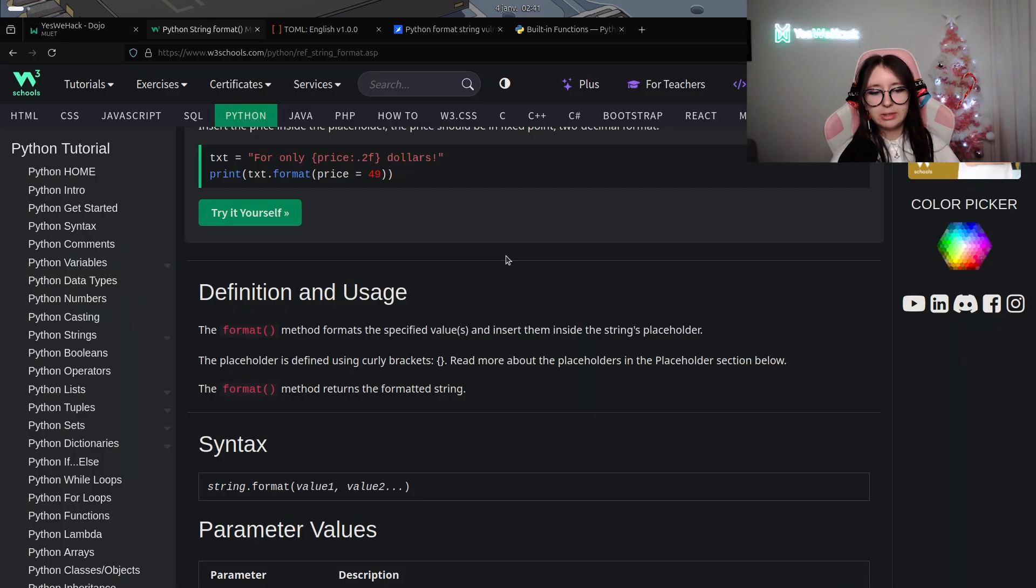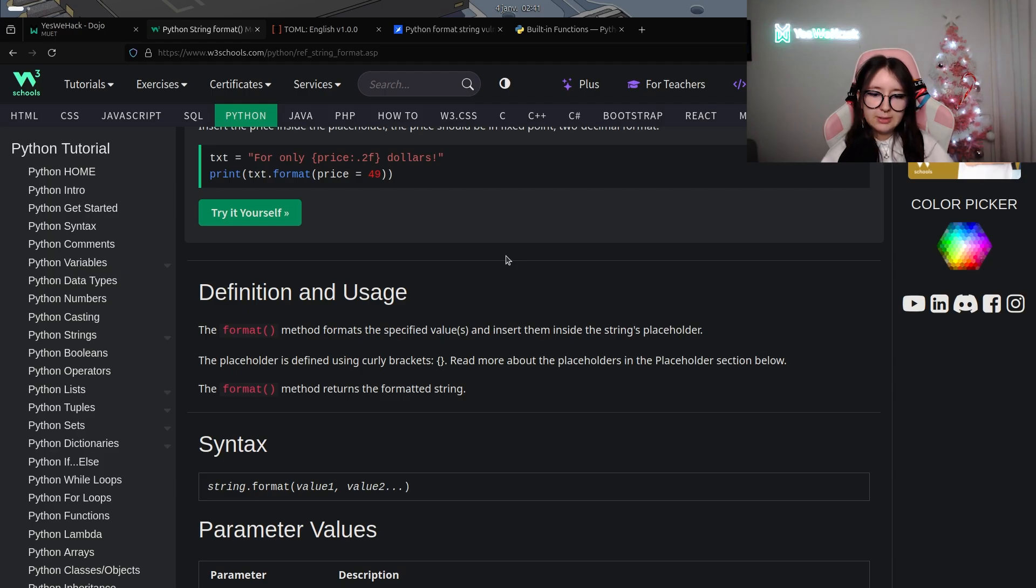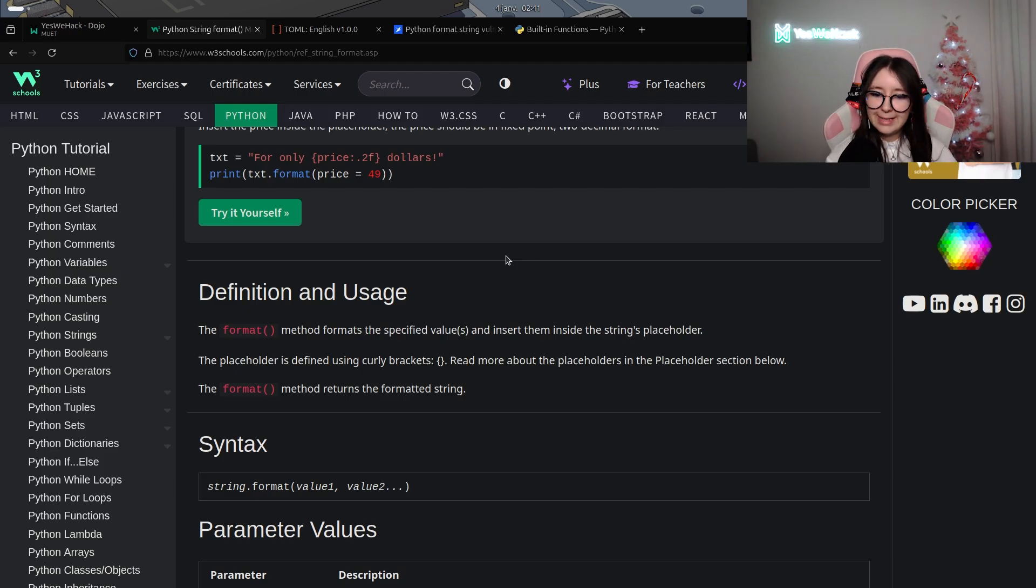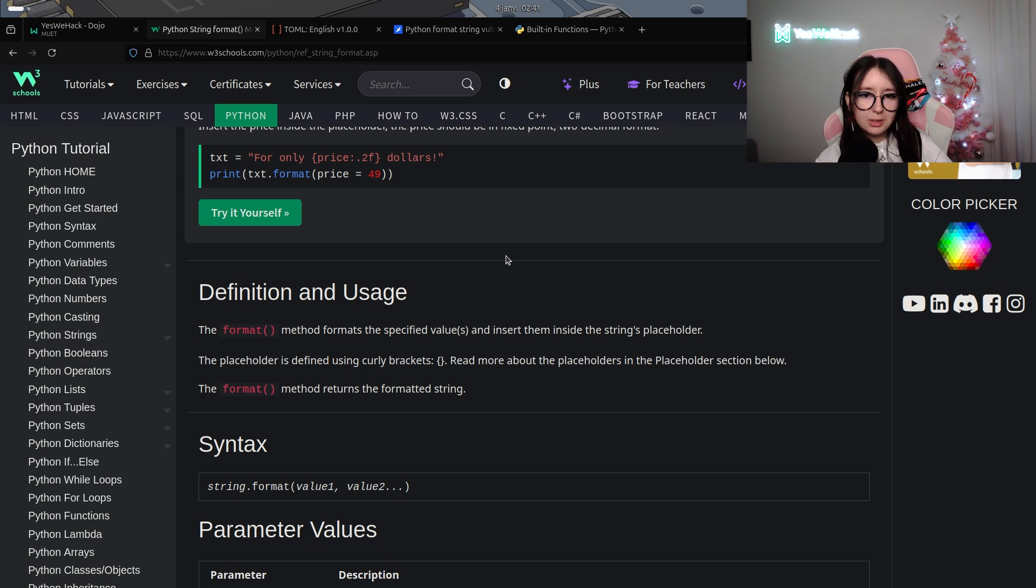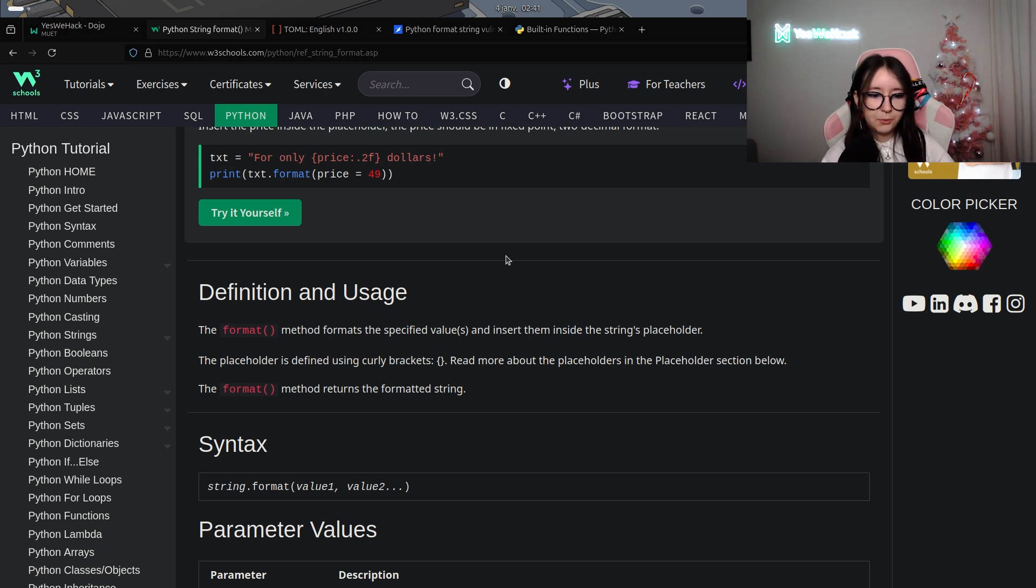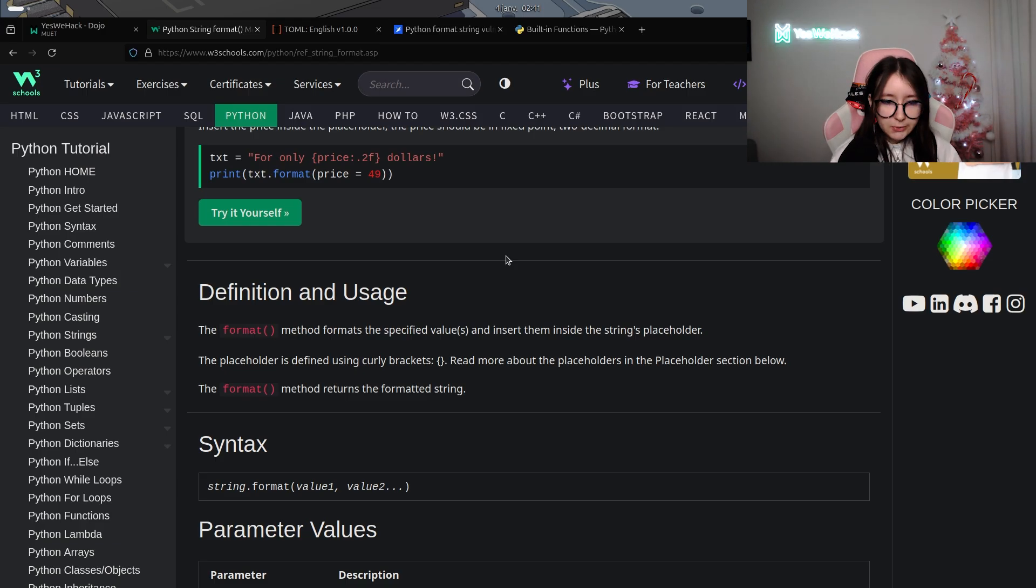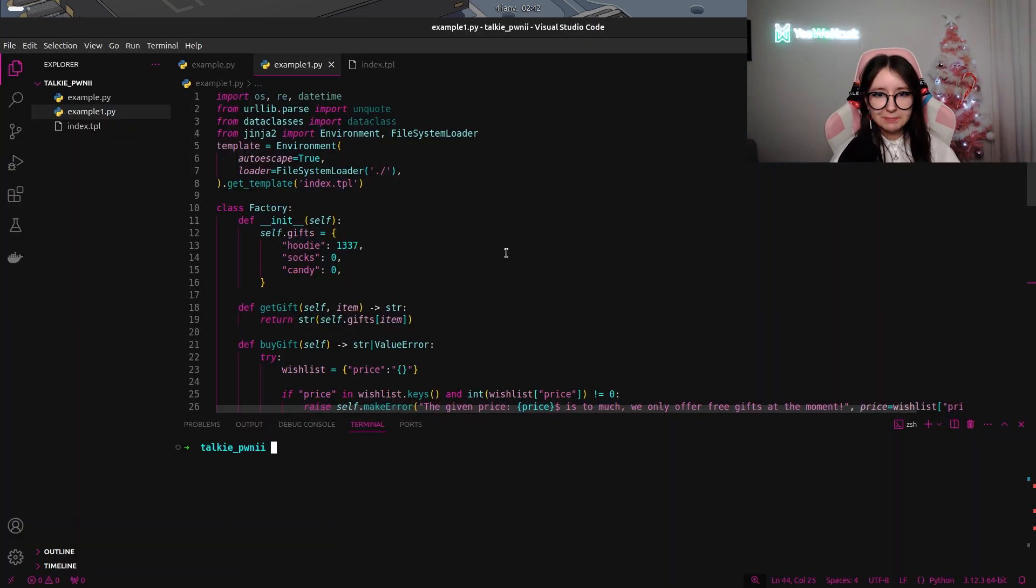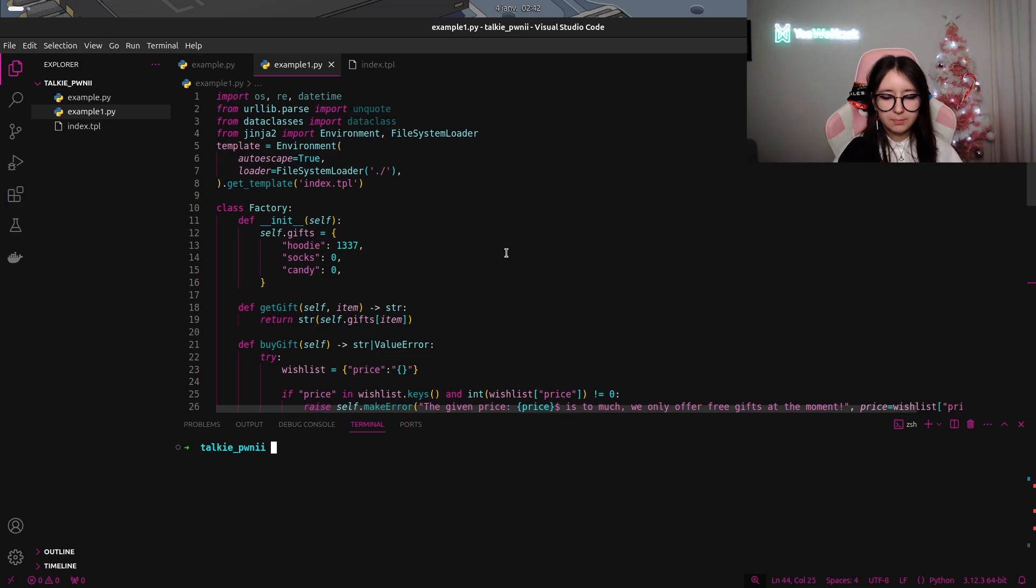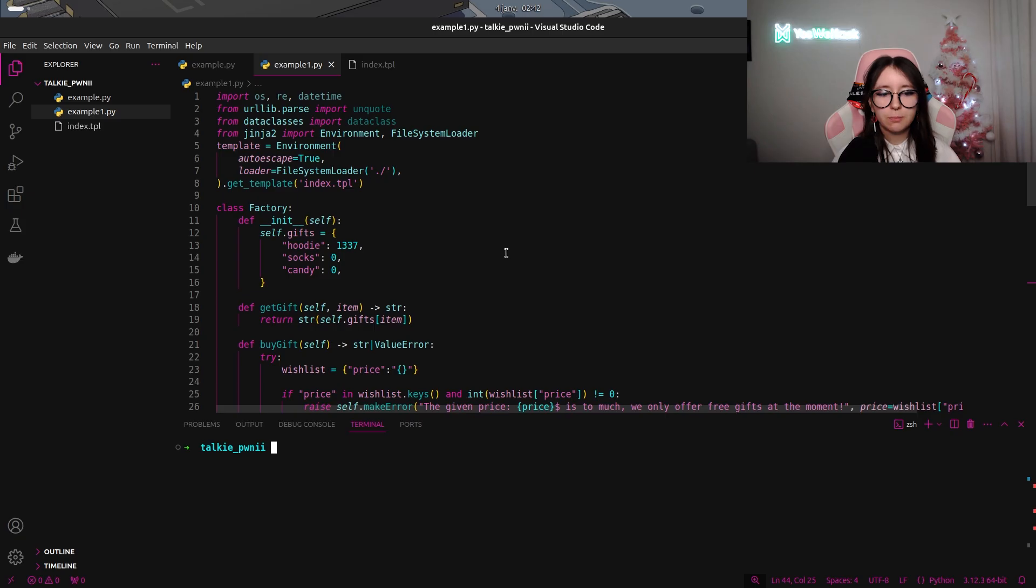If we have a look at the Python string format documentation, we can see that the method format specifies some values and inserts them inside the string placeholder. This is naturally the case in which we are. The placeholder will be replaced with the value one as we entered previously. But as you can understand, the string format is not only doing that.